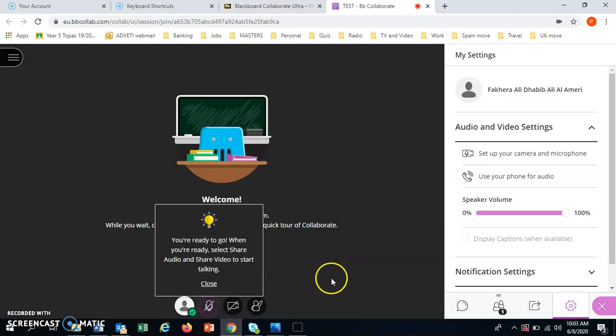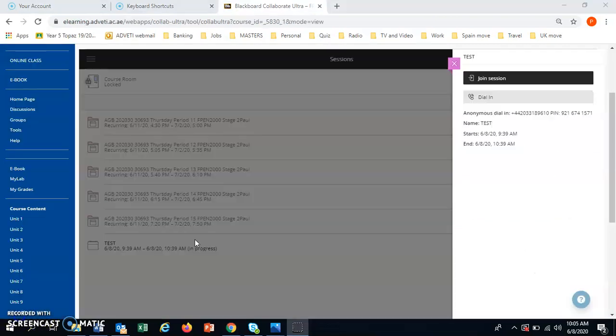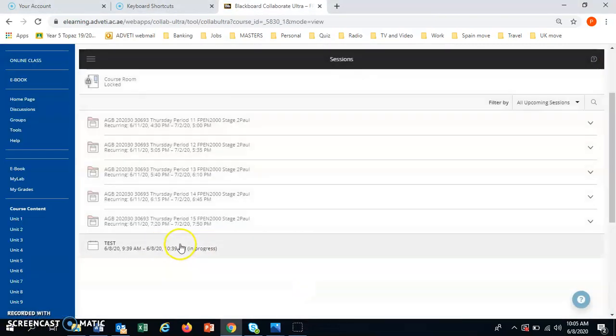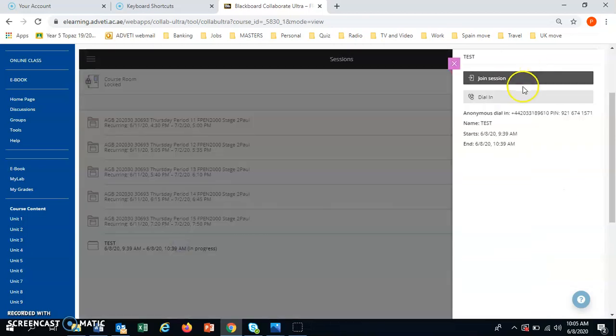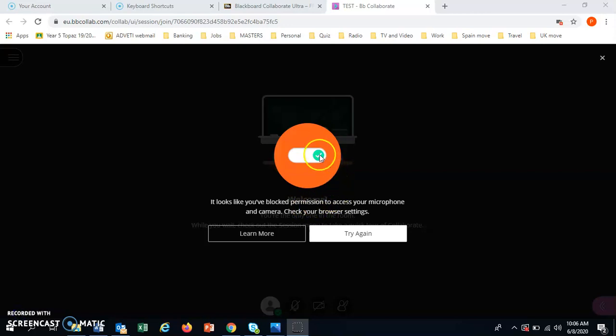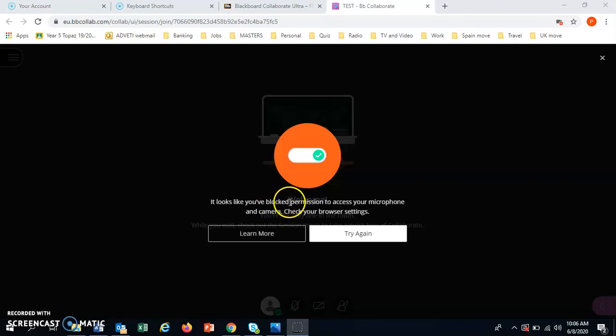OK. Now, sometimes you might have a problem with the microphone and the camera. Then when you go to the session, you will get a message like this. It looks like you've blocked permission. Blocked. This word just means closed or locked.